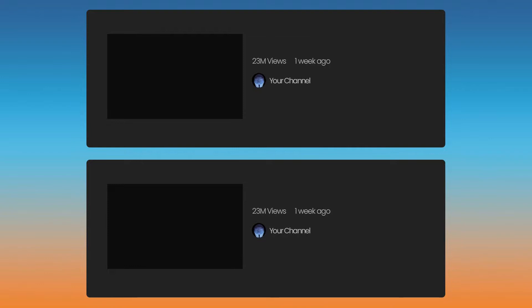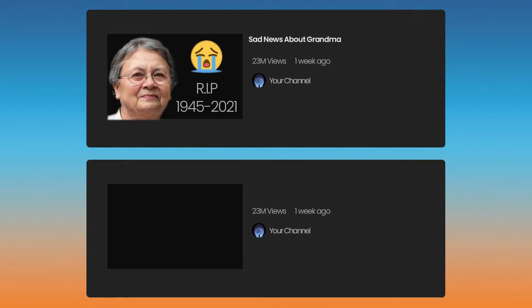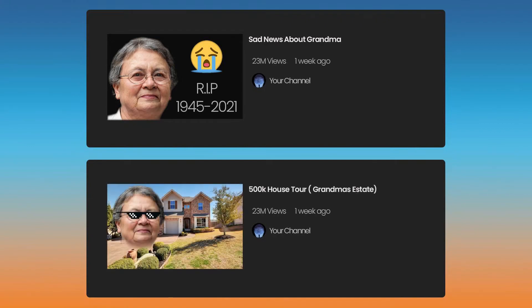The first one is sad news about grandma. Then next week you can follow it up with 500k house tour, grandma's estate.